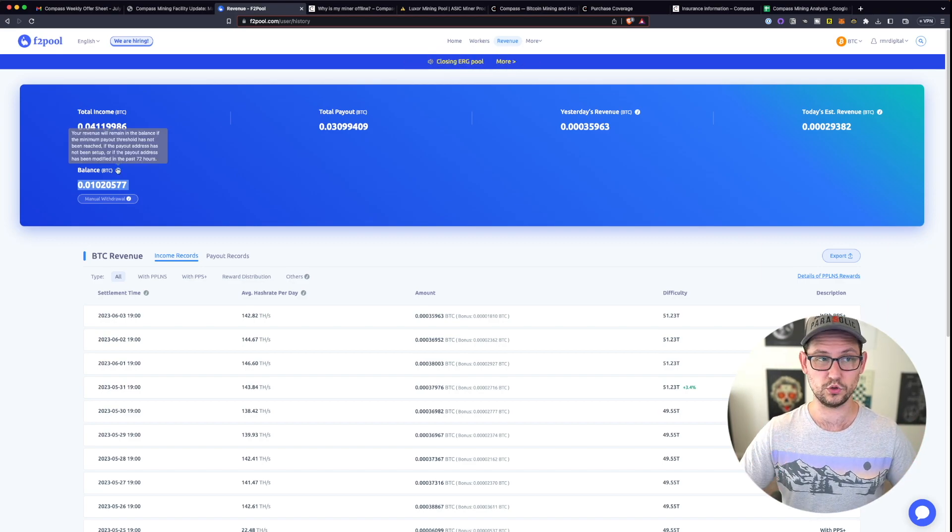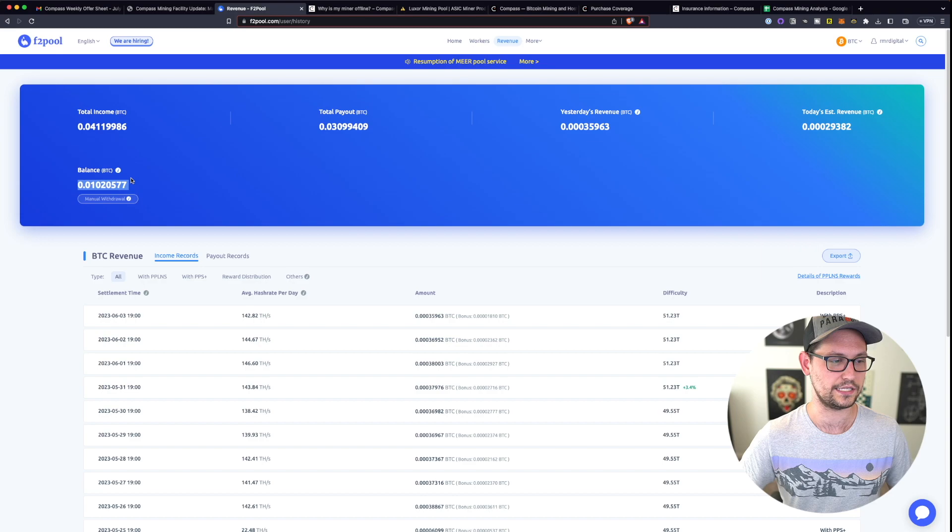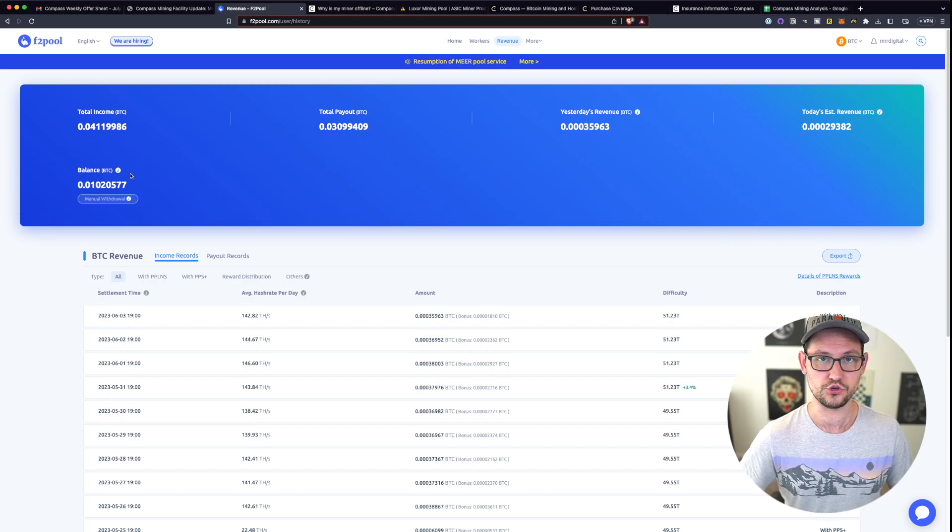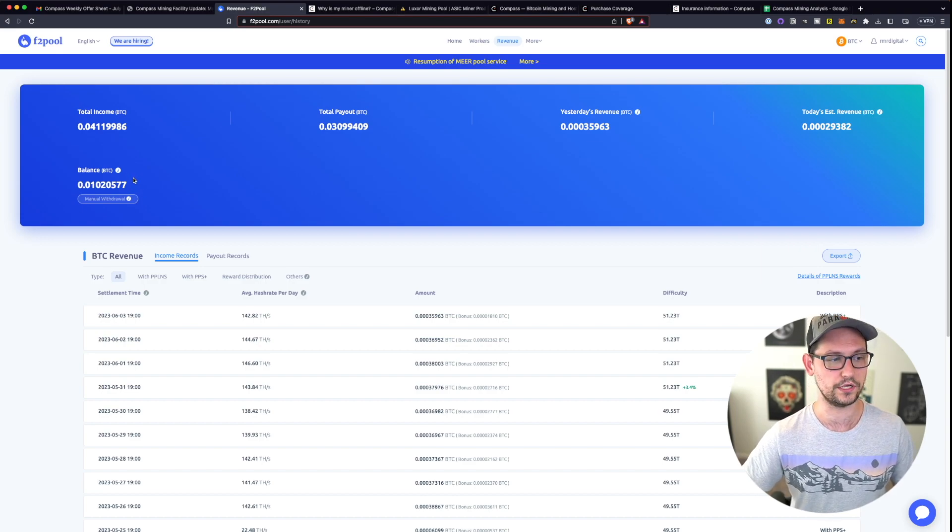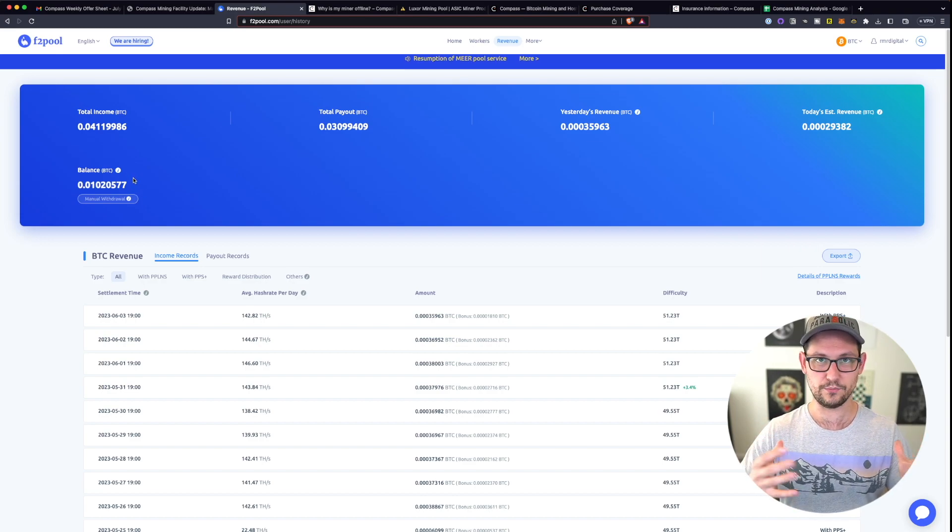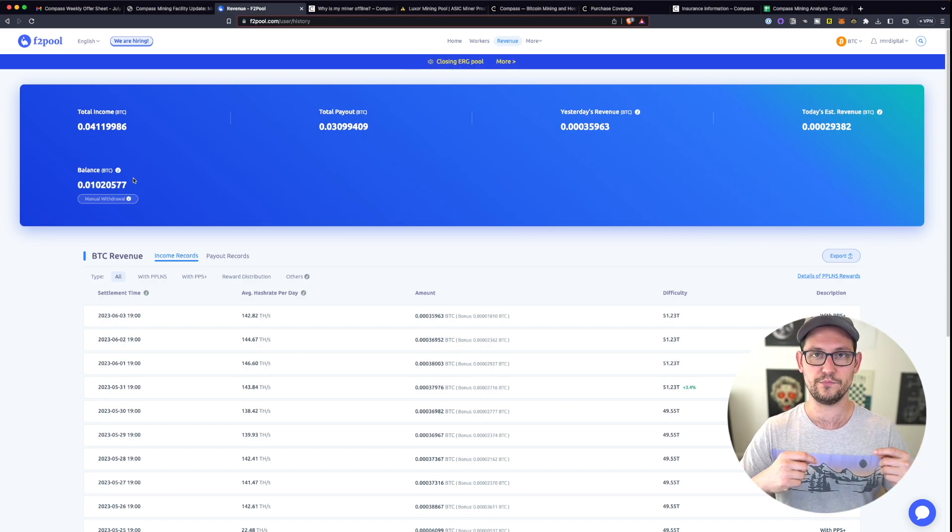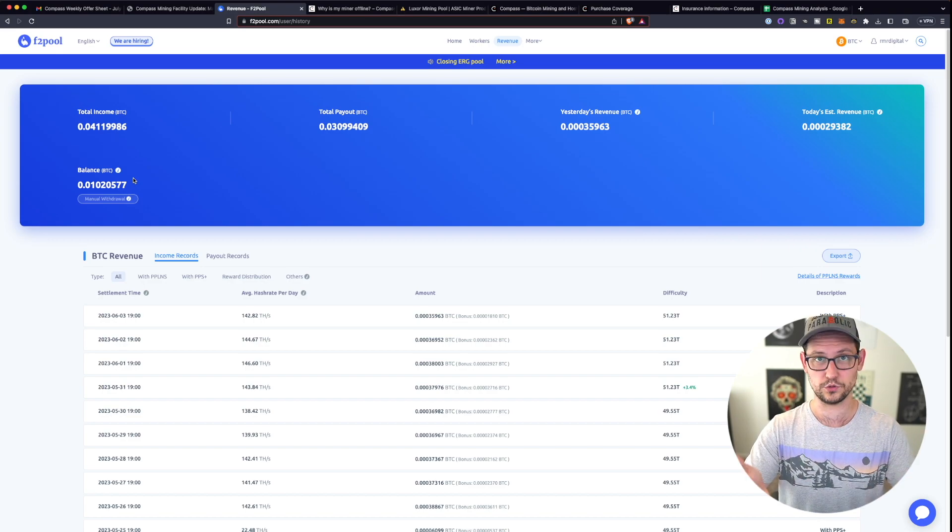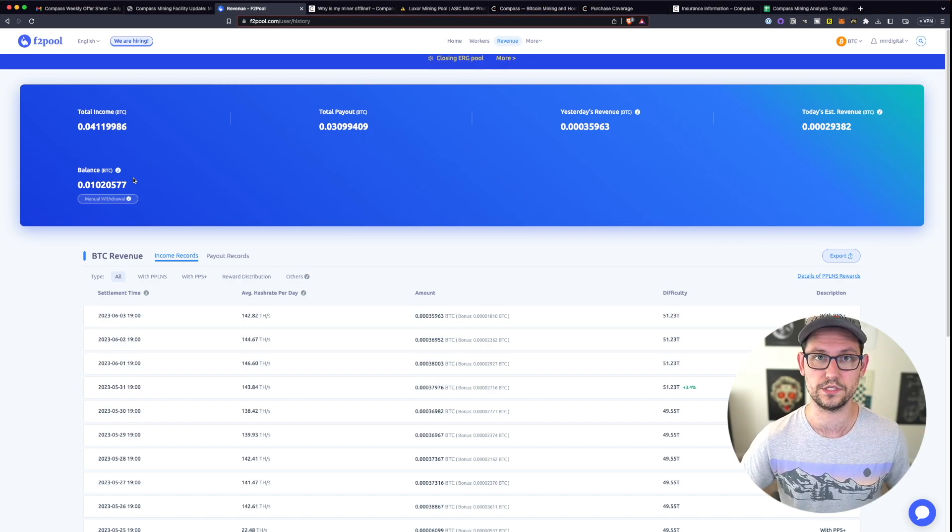I'm in the middle of moving my cold storage right now. So that's the reason that this balance is a little unusually high. But normally every 0.005 Bitcoin you have, you would get to automatically withdraw that to whatever wallet of your choice.